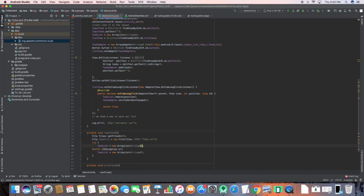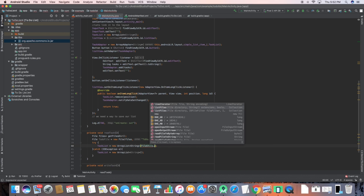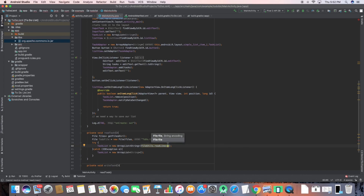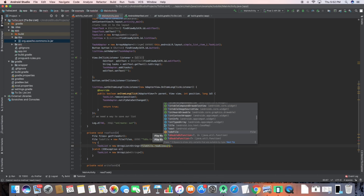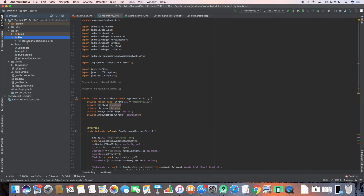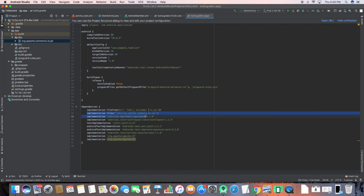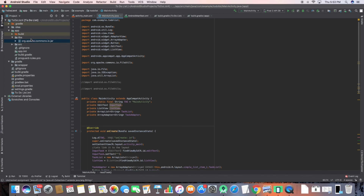I'll use FileUtils from org.apache.commons.io. There are two options — an Android one and the Apache one. You should use the Apache one. If you download it from the internet, copy-paste it into your libraries folder, and then in your app-level build.gradle under dependencies write the implementation statement with the file name and sync it.